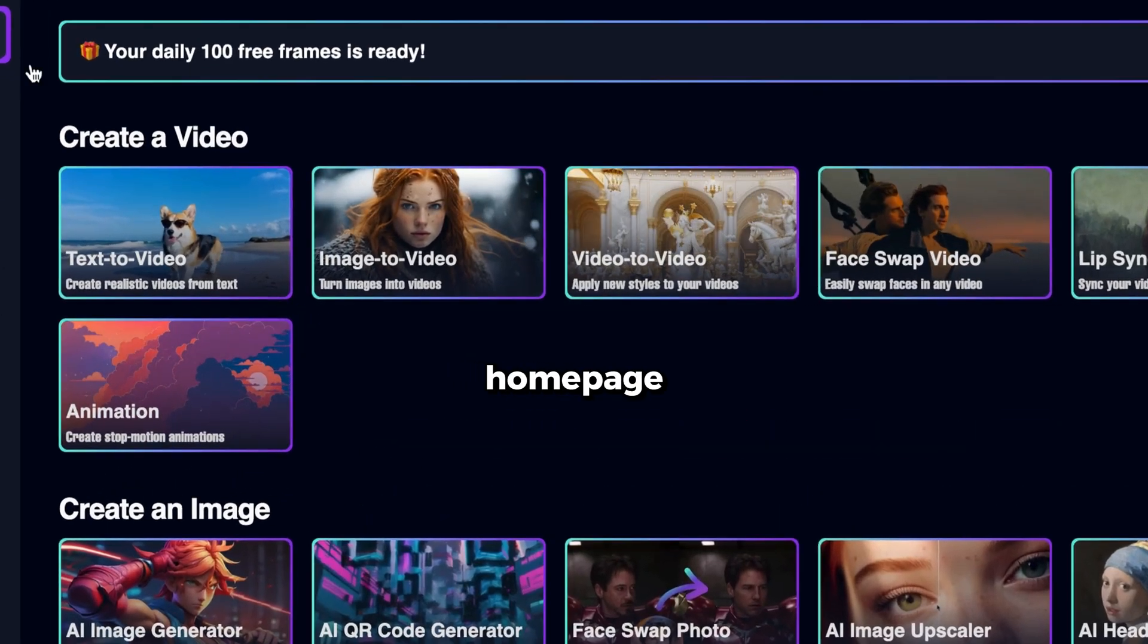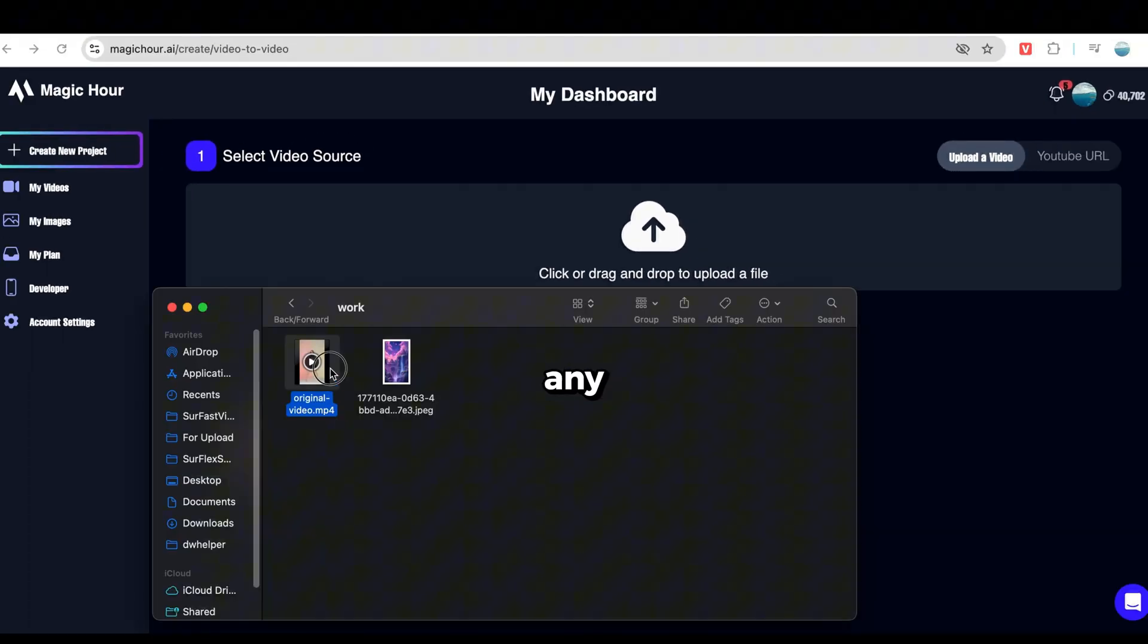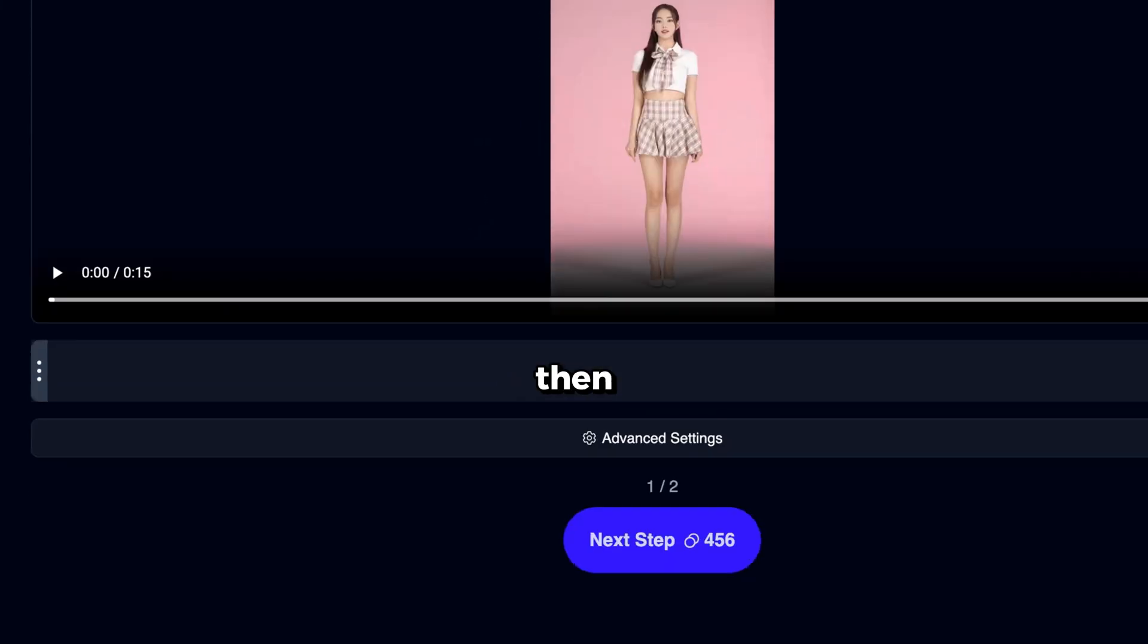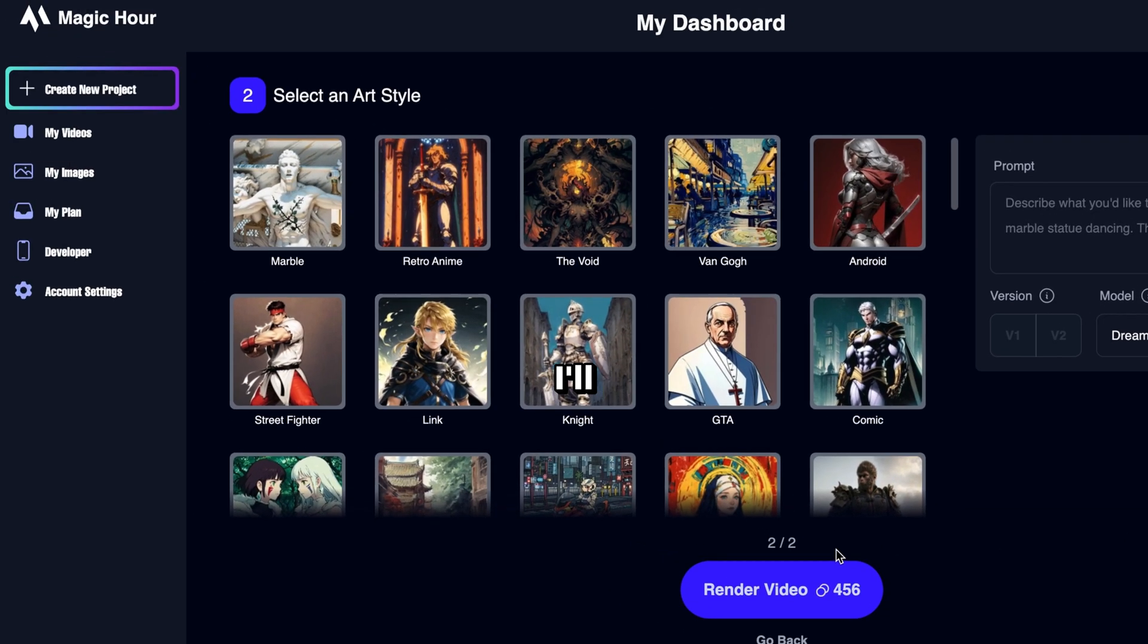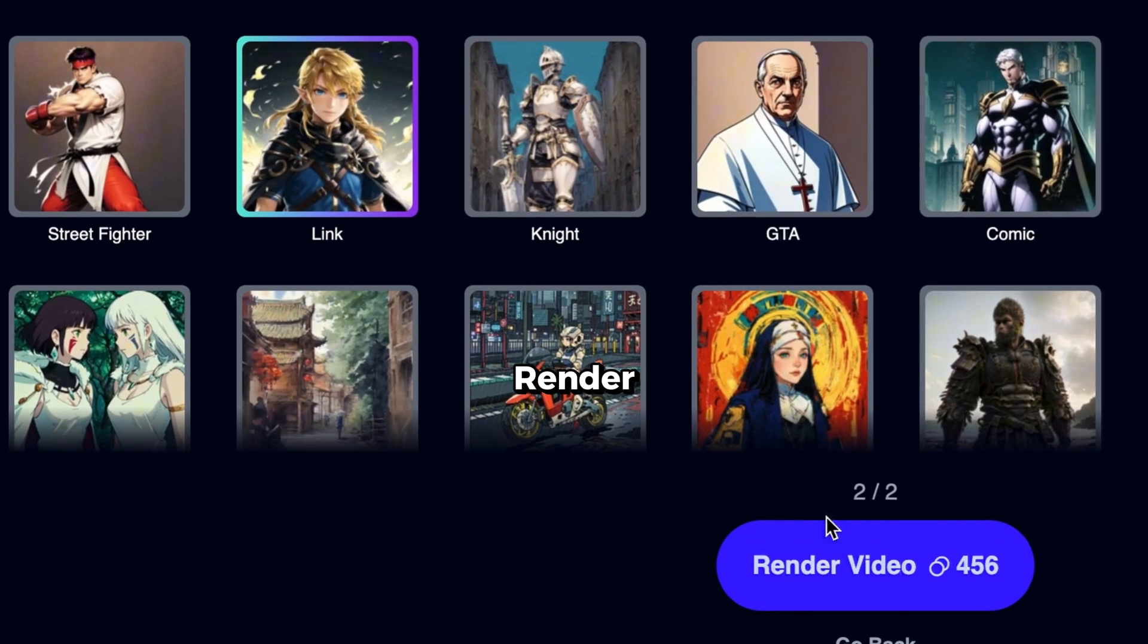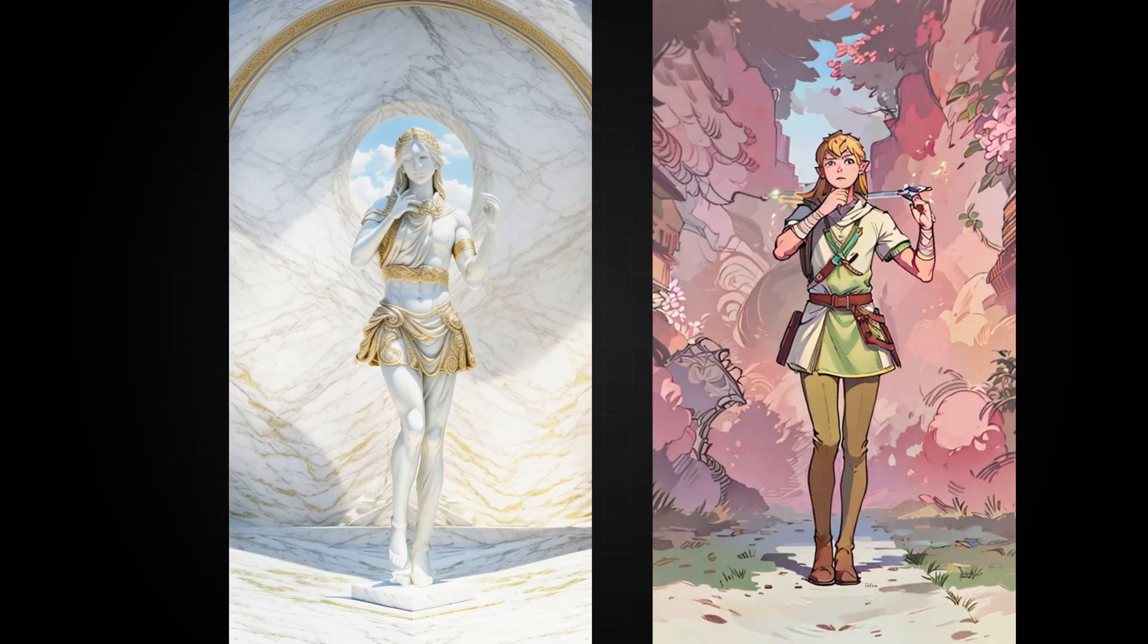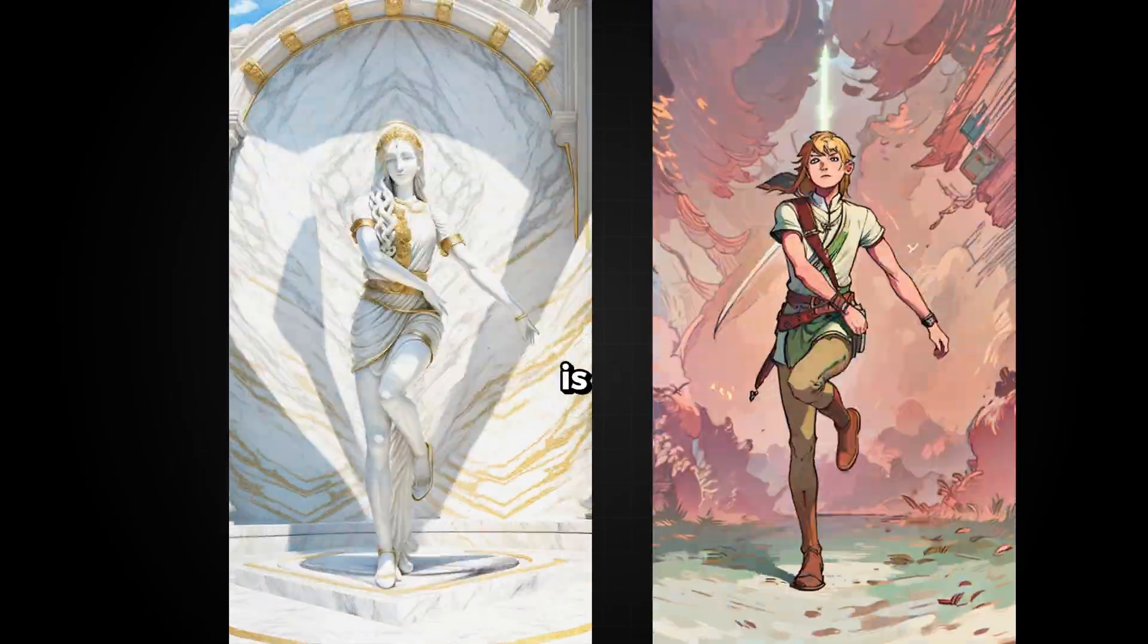Go back to the homepage. Select the Video to Video tool again, and upload any video you want. I'll upload the same video for this example. Then, click Next Step. This time, I'll choose a different style. Let's go with Link, and then click Render Video. Now, let's check the final results. Wow! The quality is mind-blowing.